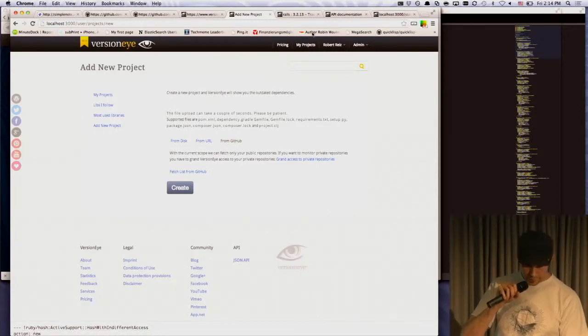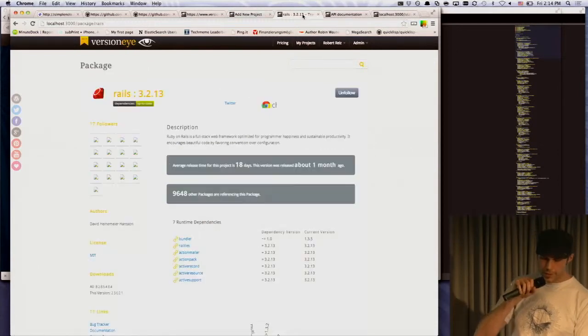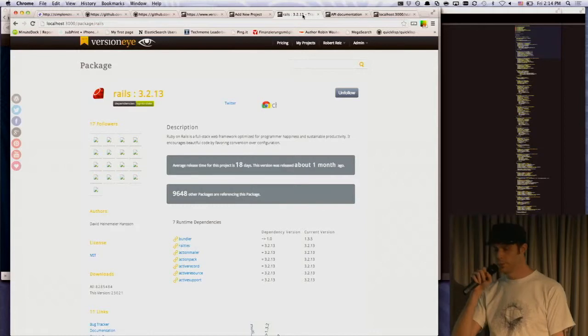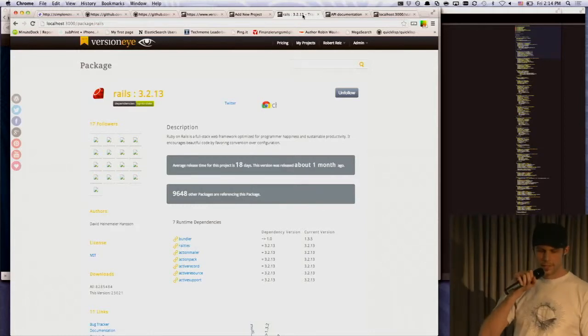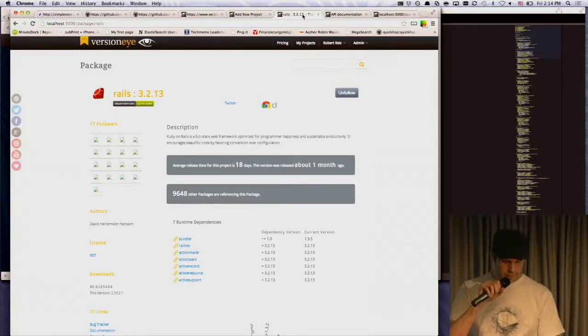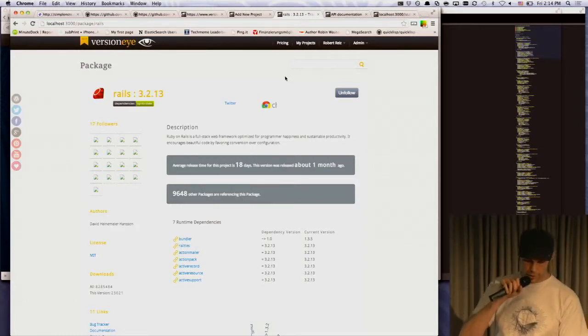Okay, currently, VersionEye is monitoring more than 200,000 open source projects. And every single open source project has a page on VersionEye.